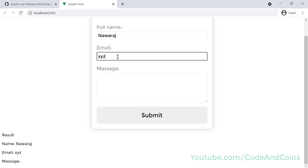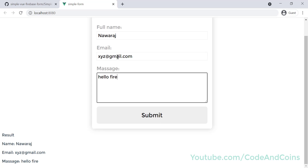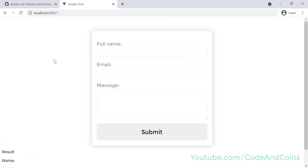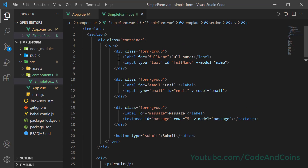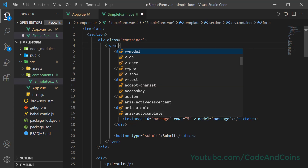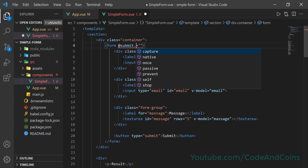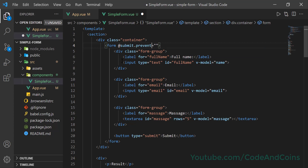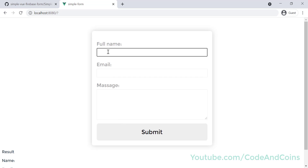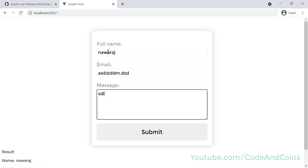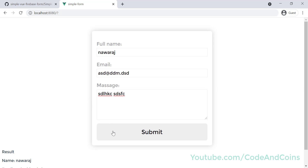When I click the submit button, you may notice the page refreshes — this is the default behavior of the form. We can remove that behavior by going to the form tag and adding '@submit.prevent'. When I save this and type the name again, now when I click the submit button it will no longer refresh the page.